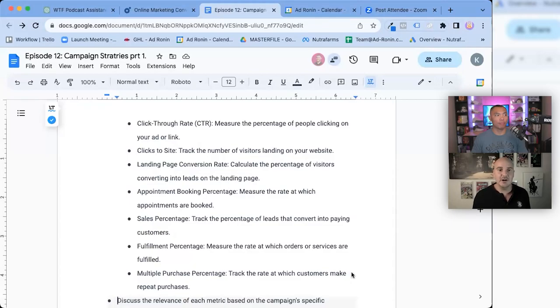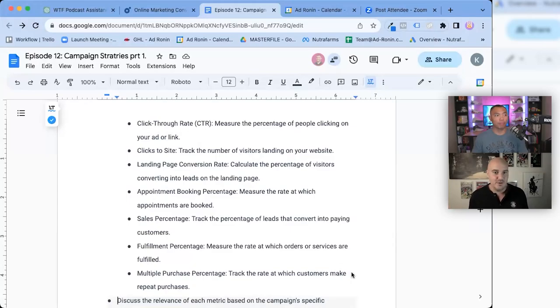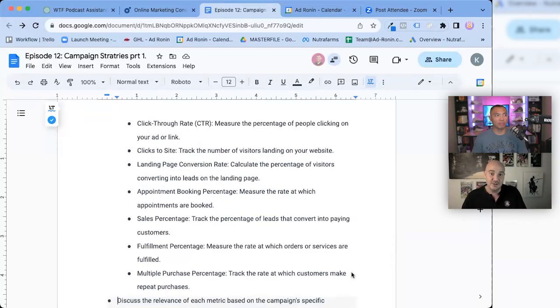After you actually book people into their call, their appointment, their trial lesson — how many of them actually come back, pull out their credit card and say 'I want your service'? That is your sales percentage — one of the most vital statistics for any organization, and something there are billions of websites, books, and pages of content about. There's no shortage of information on how to increase your sales percentage.